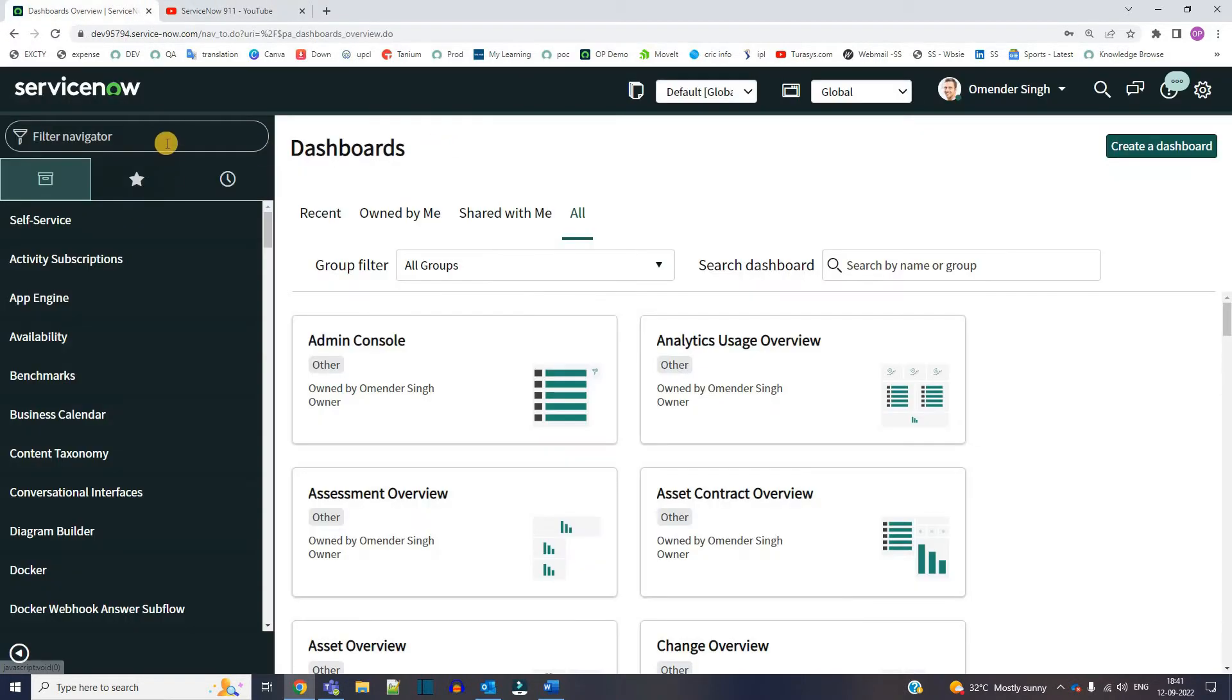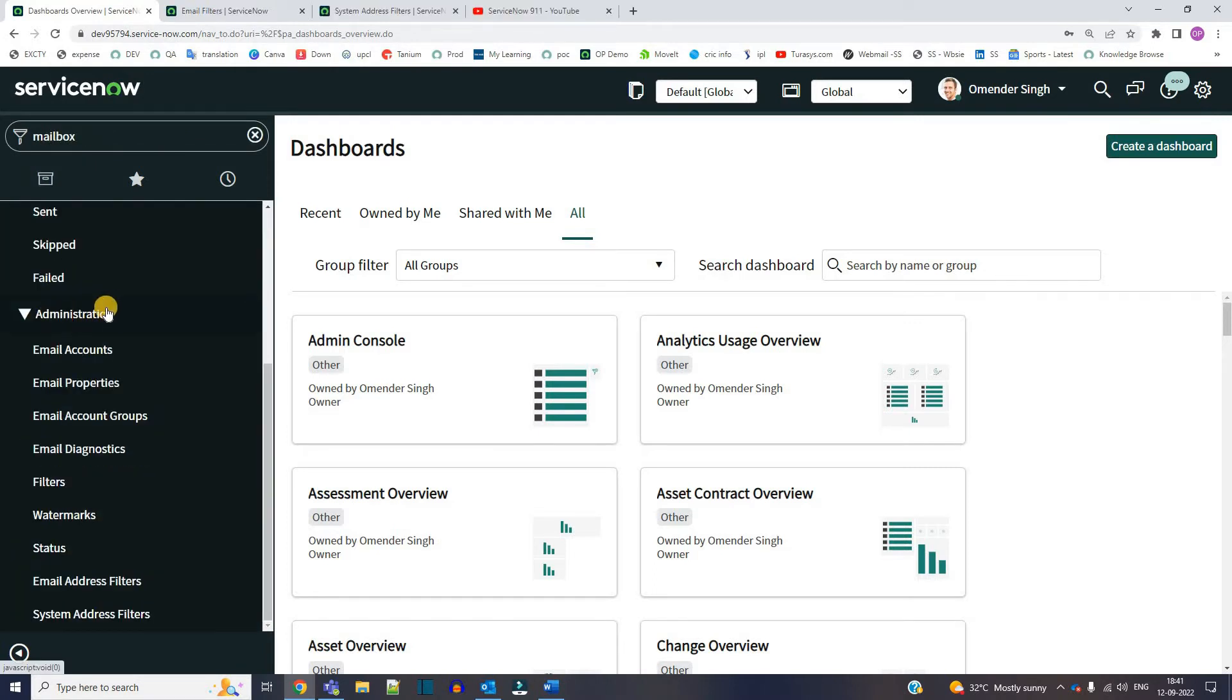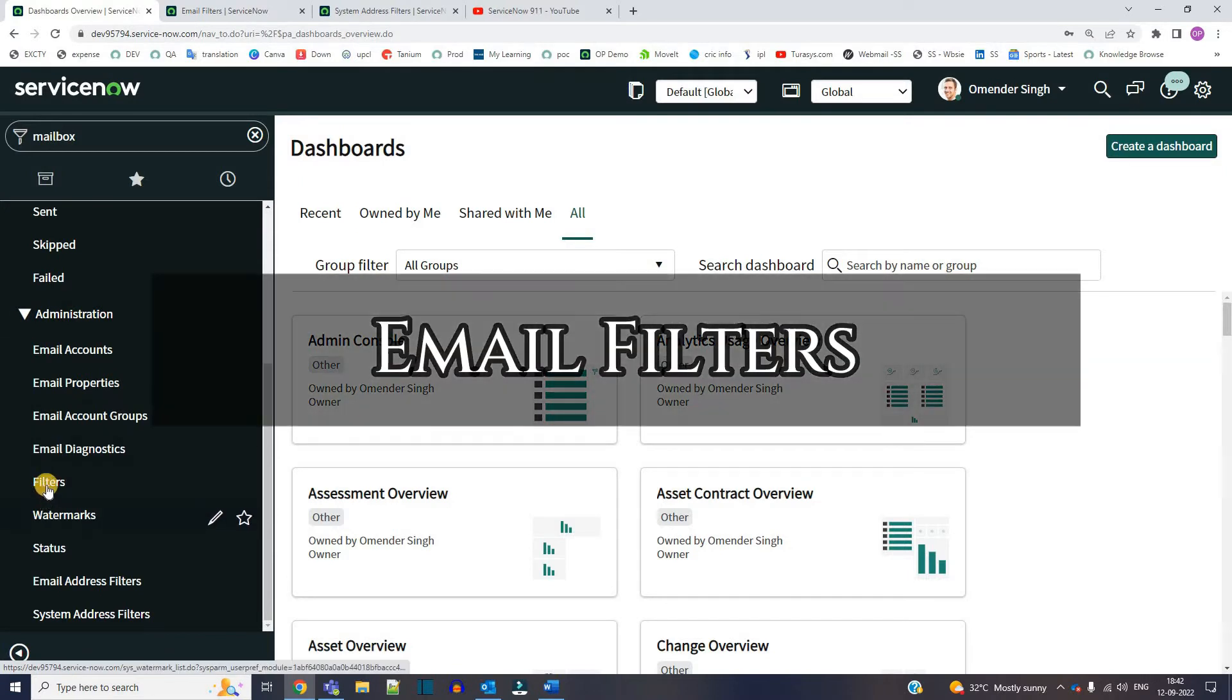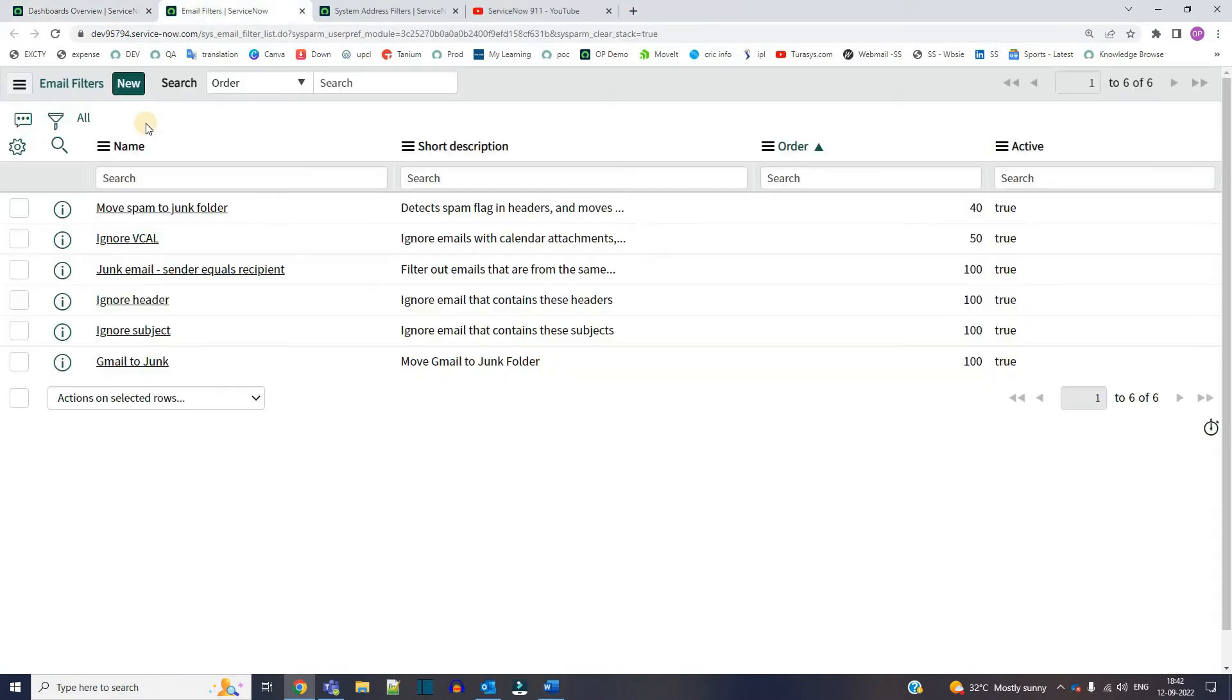So for that we go to mailbox. Under mailbox in the administration category we have these two options. First one is filters. So you can use these filters to move the emails once it is received in the system mailbox. So let me open one of it.